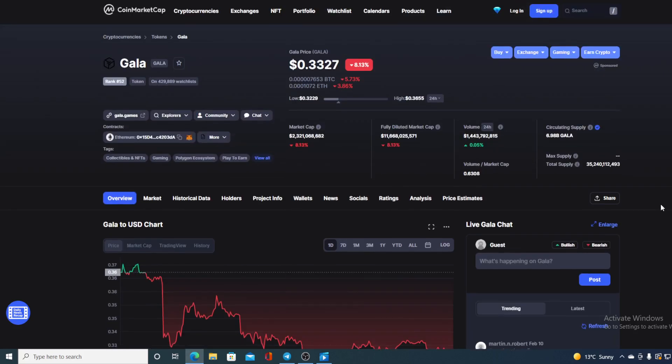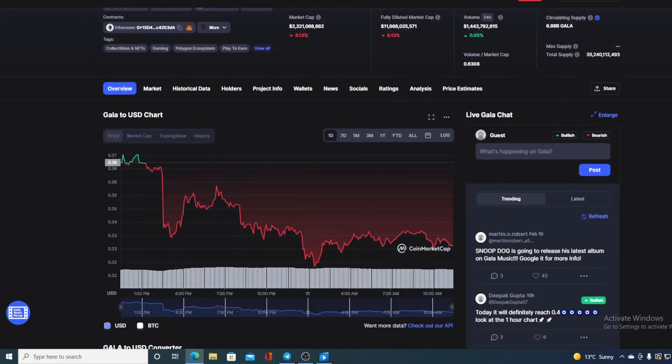At the moment the GALA token is valued at 0.3327 and also there is a very slight rise in the trading volume in the amount of 0.05 percent. But if we look at the last 24-hour chart guys, we can see that it's red.